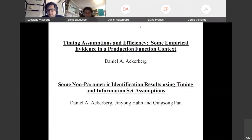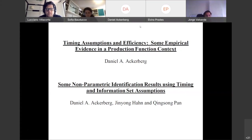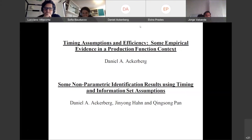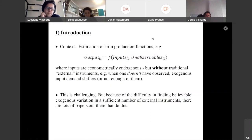In econometrics, we know there are IV approaches to endogeneity problems and fixed effect type approaches. I would consider this a distinct approach to solving identification problems, although it's related to these. Some might even call it a panel-type strategy. It's much less common than what you'd see in textbooks relative to the fixed effect stuff. That's what the talk is going to be about.